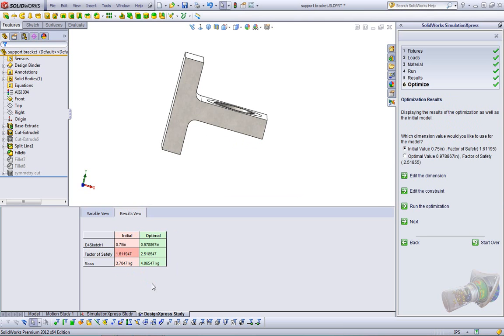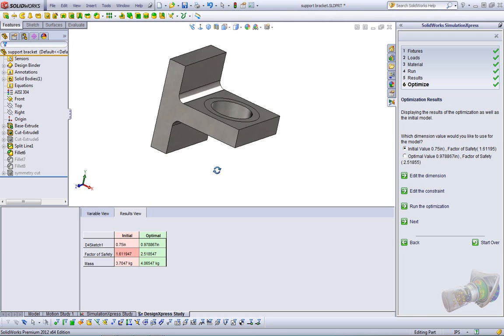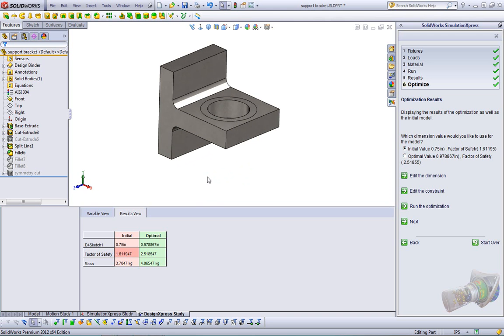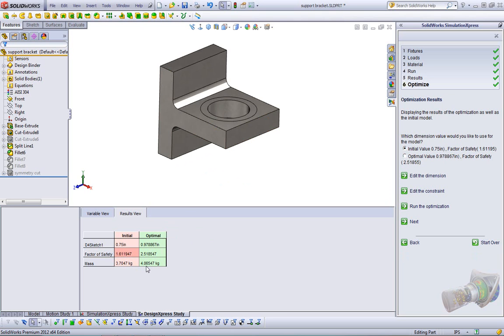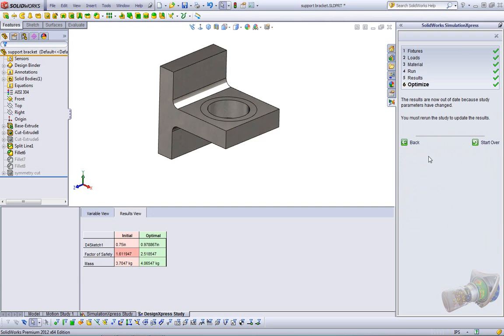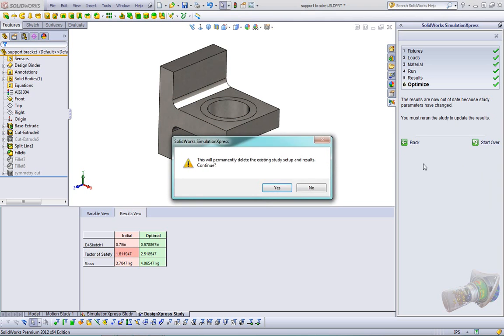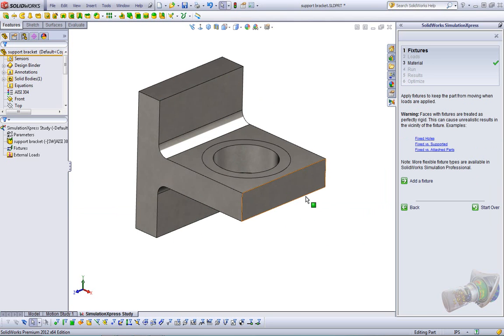Okay, now that the design scenario is done, the optimization is complete. We see that it's settled into a thickness here of 0.97 inches with a safety factor of 2.51, and a mass of about 4 kilograms. So we see here that the initial value is 0.75. If I check this box, it'll show us our optimal value. And when I click next, it just says the results are out of date, because obviously any of the pictures that I had are for the 0.75. And I can go ahead and start the simulation over again.